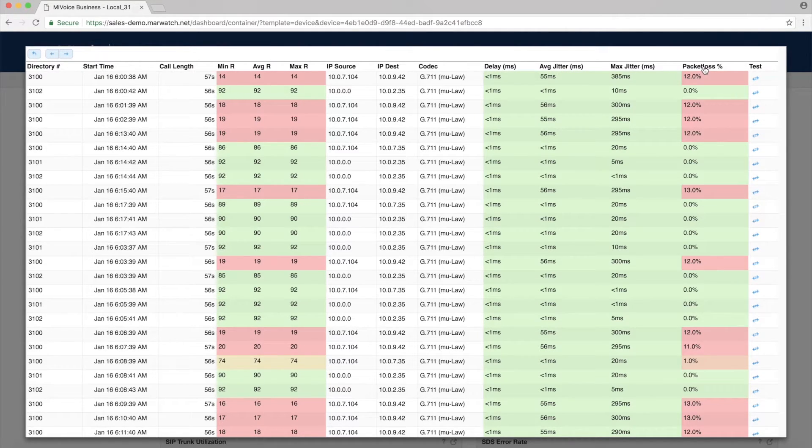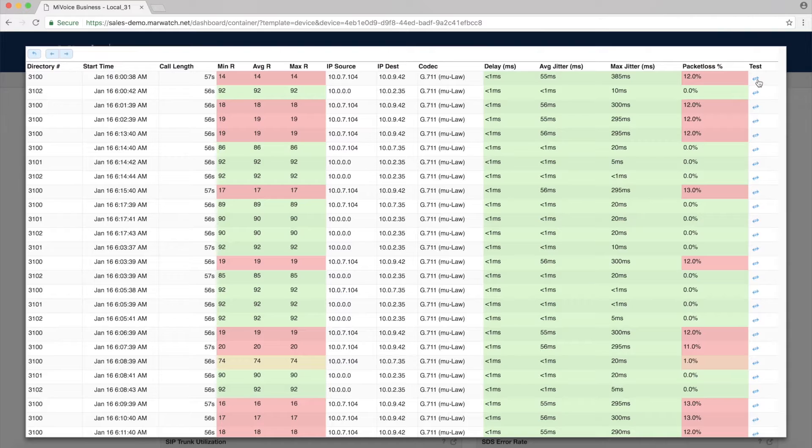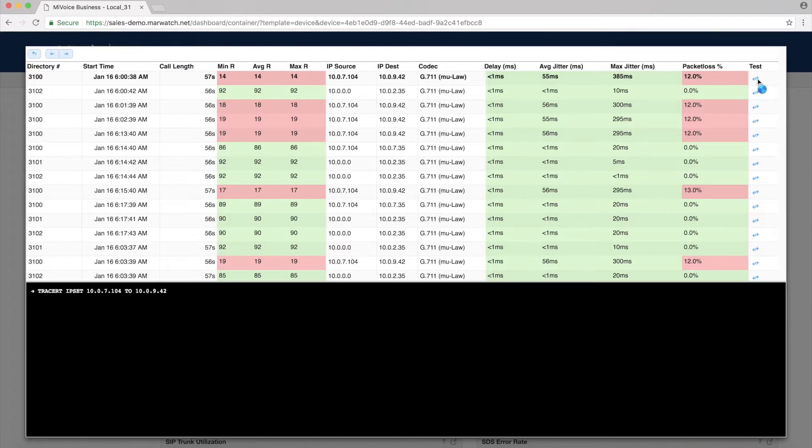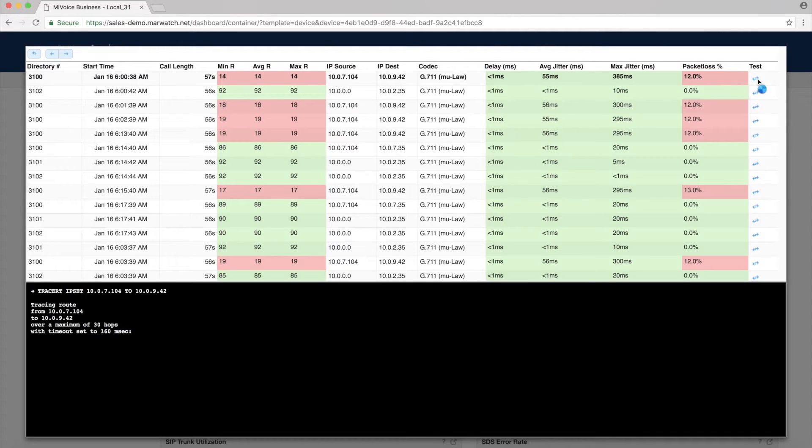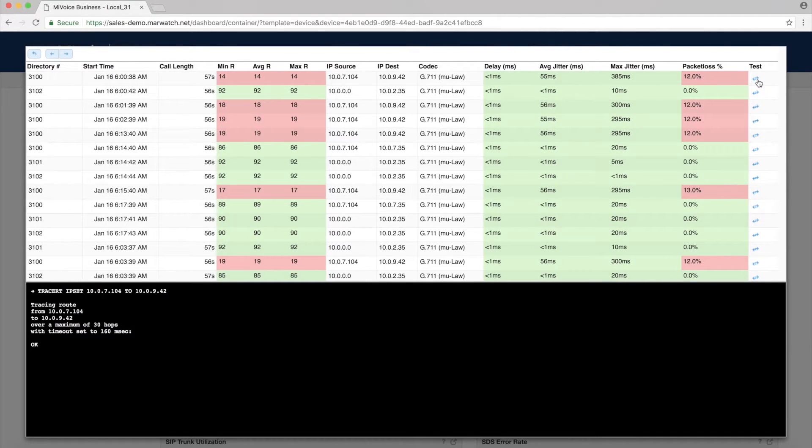You can also troubleshoot a call by running IP trace route directly from IP sets on a MyVoice business system. MPA monitors voice quality for a wide range of Mitel IP, SIP, and teleworker sets.